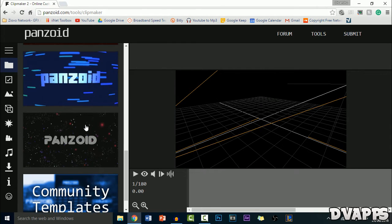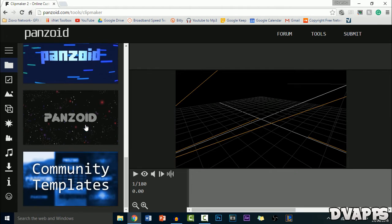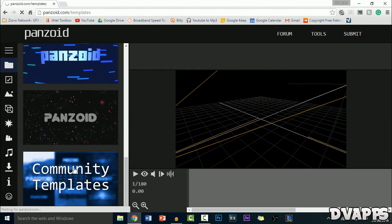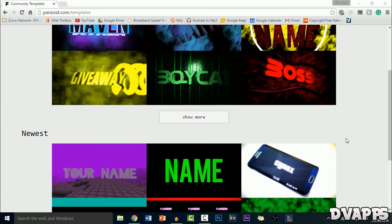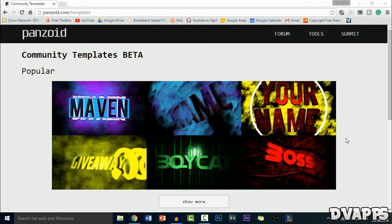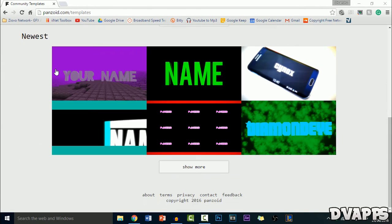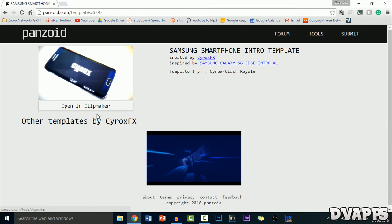But if you don't like any of these and you want a different one, you can click on Community Templates and it'll take you to another website. Here these are just some of the intro templates that other people have made and they post it on this website. So you can just have a look at some of the popular ones or some of the newest ones and just select one that you like.